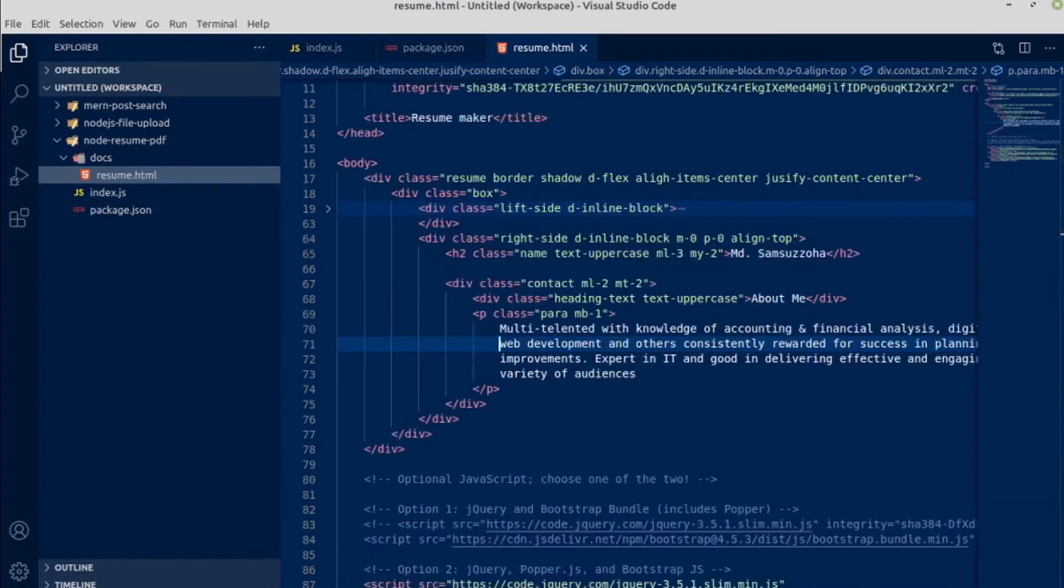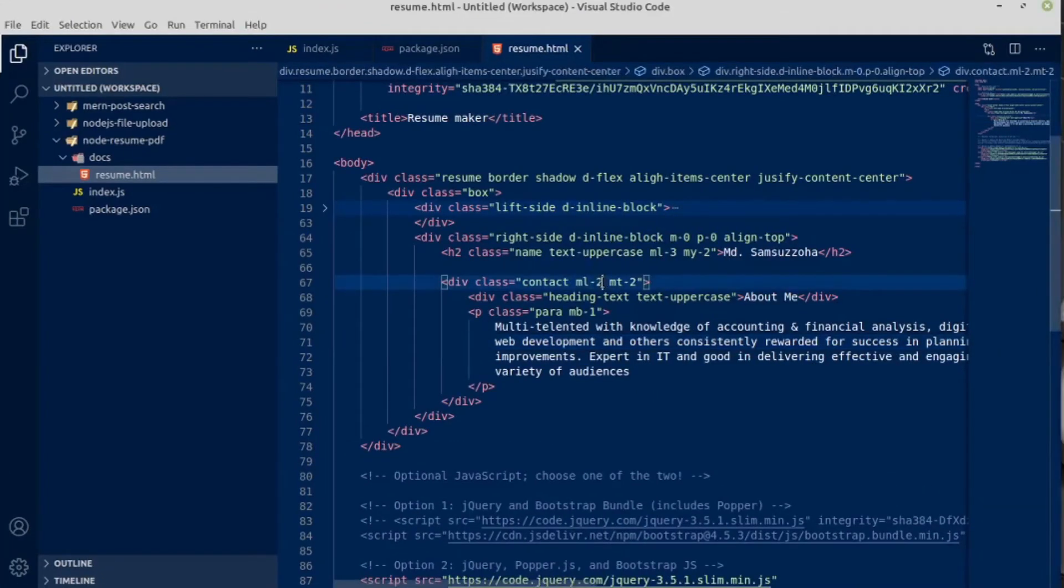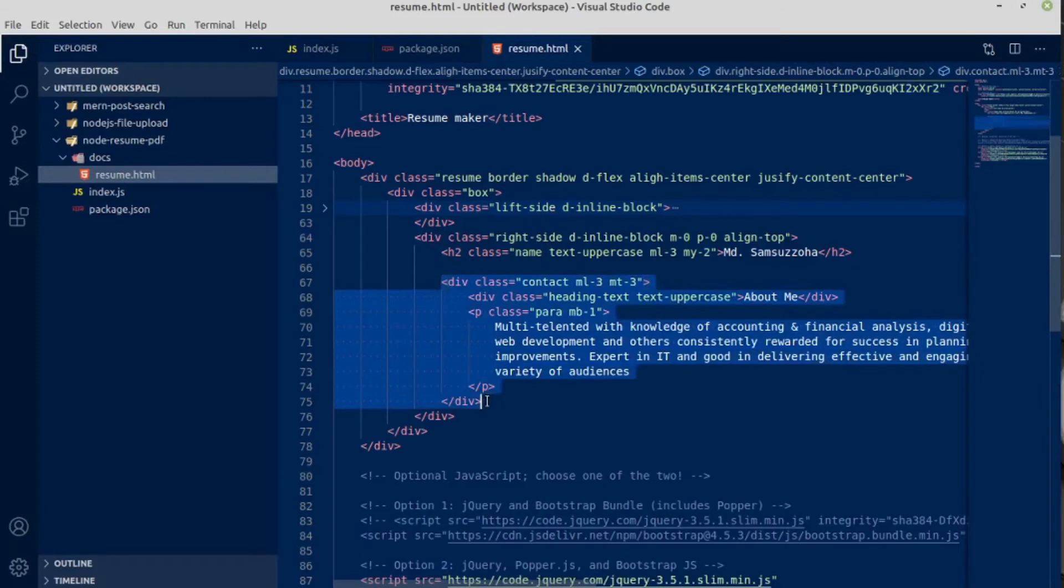About me. This section margin left will be 3 and margin top also 3. Let me copy this section and paste it below.